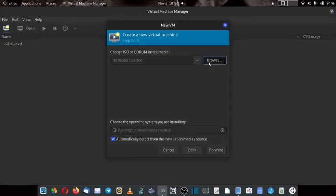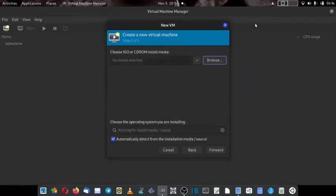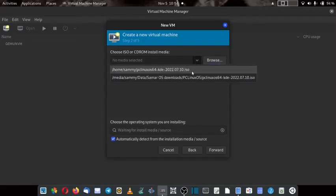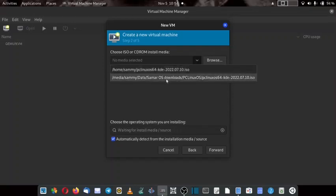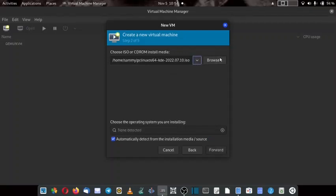Now we have to choose the ISO. So I have already kept the ISO in the home directory. It does not work in any other partition. So I have to copy the PCLinuxOS KDE ISO in the home directory. If you keep it in any other partition like media, it will not work.